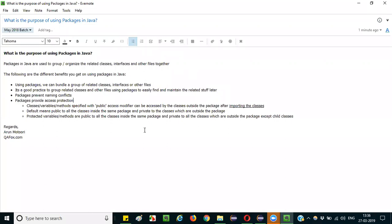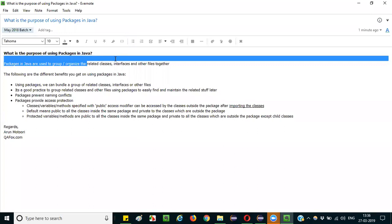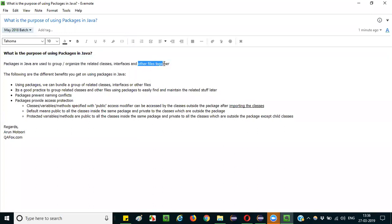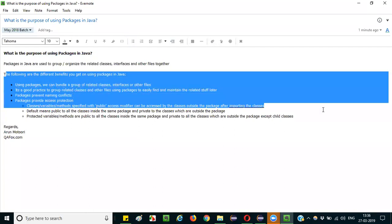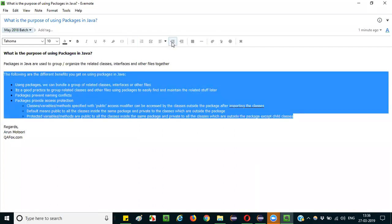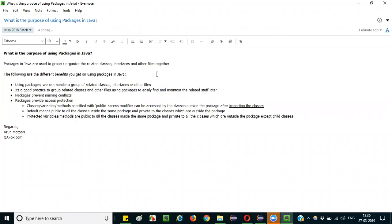To straightforwardly answer this question, you can start by mentioning that packages in Java are used to group or organize related classes, interfaces, and any other files together under a single section — that is known as packages.